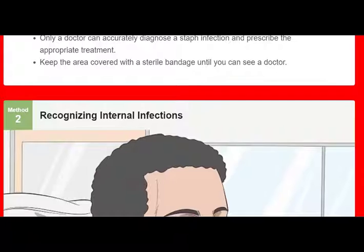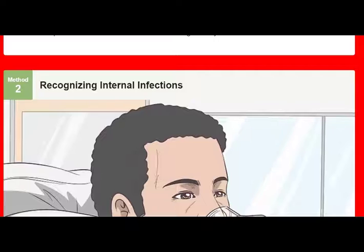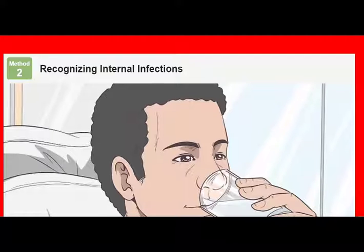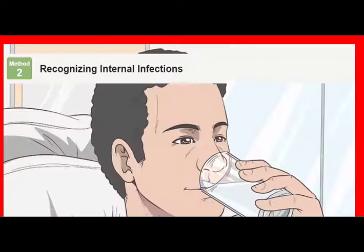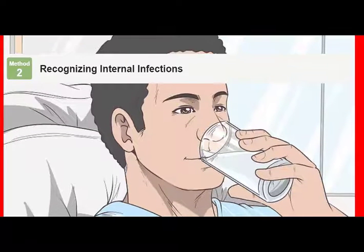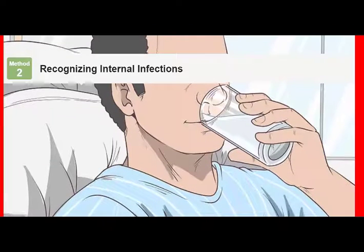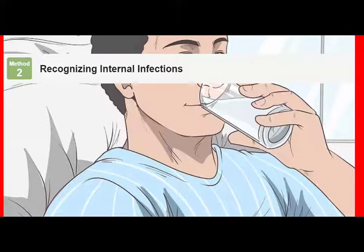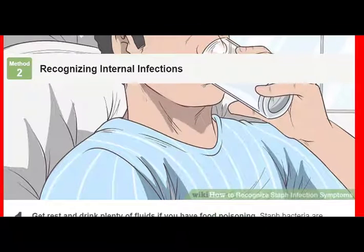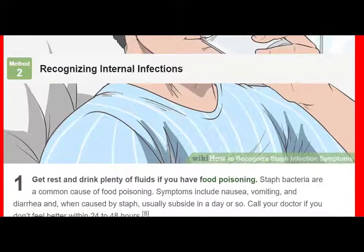Method 3 of 3: Seeking medical treatment. See your doctor if you have serious or worsening symptoms. If a skin infection worsens, doesn't heal, or you develop serious symptoms such as a fever, seek medical attention. While life-threatening infections are uncommon, even a minor skin infection can lead to major health concerns when not properly treated. It's especially important to see a doctor if you have a weakened immune system, a chronic illness, are elderly, or have a severe burn or wound. If your infant or young child has an infection that won't heal or develops a high fever, they need to see a doctor.